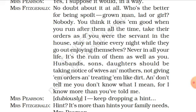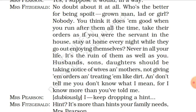Mrs. Fitzgerald says it is a ruin for them as well as for Mrs. Pearson. Husbands, sons and daughters should be taking notice of wives and mothers, not giving them orders and treating them like dirt. She also adds that she knows more about Mrs. Pearson's family than what she has been told, having seen it through her fortune telling.